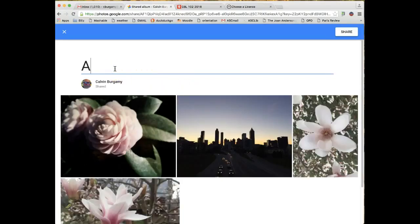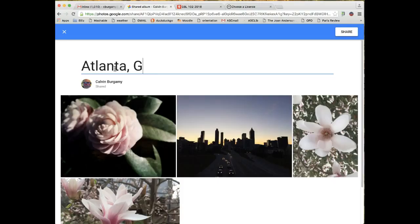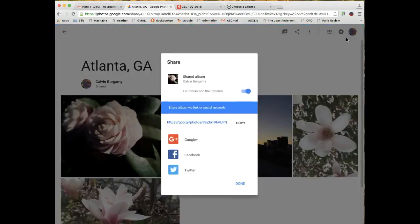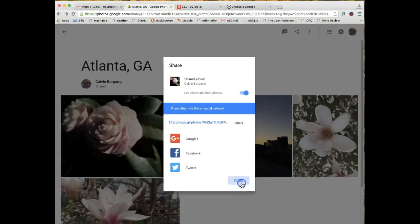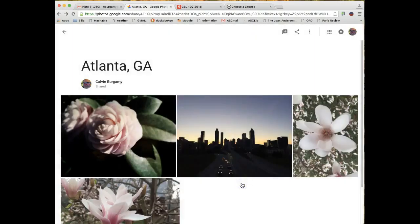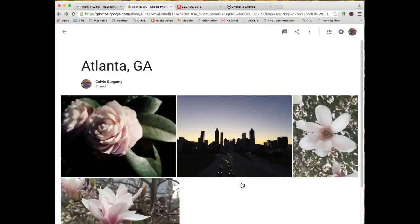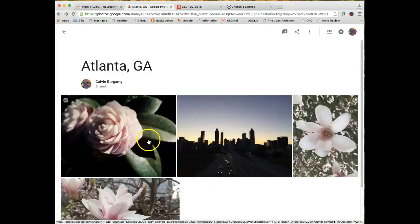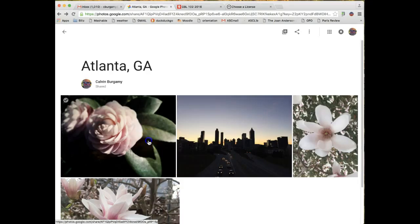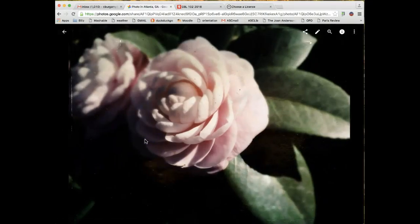Then I'm going to click on Shared Album and I'm going to click on New Shared Album. I'm going to title these photos Atlanta Georgia since they were taken in Atlanta. Then click on Share. Okay, and then just simply Done.